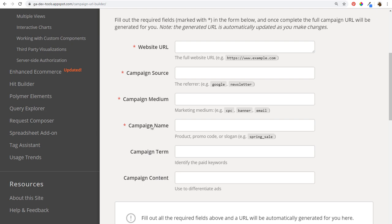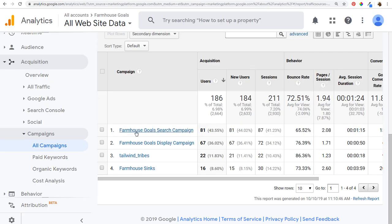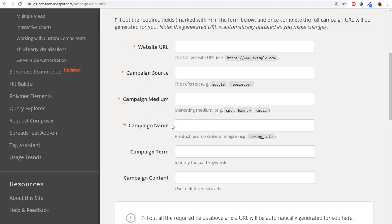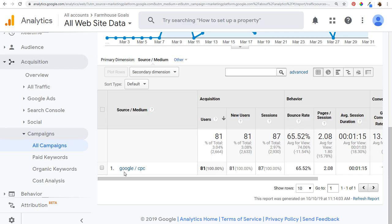To give you a quick example, in Analytics under Acquisition I have a search campaign with some data. If I click on it, it automatically pulls in source and medium — Google and CPC. So back in the Campaign URL Builder, our campaign name was 'Farmhouse Gold Search Campaign,' with source Google and medium CPC. This data comes in automatically because I have my Google Ads account linked to Google Analytics with auto-tagging enabled.